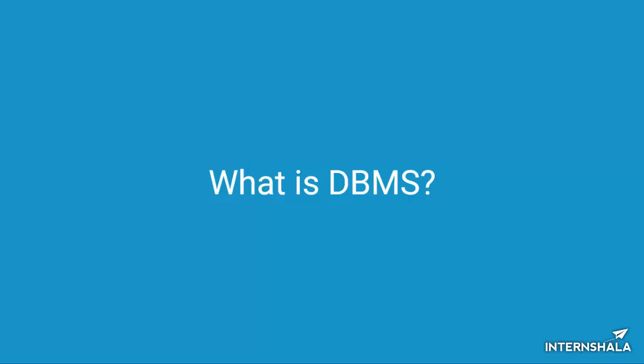In this topic, we will learn how a database management system overcomes all these issues. Before that, let's understand what is a database management system and how it works.